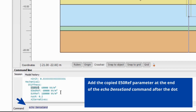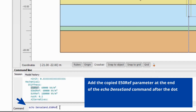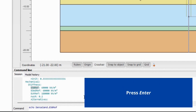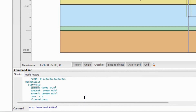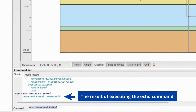Add the copied E50 ref parameter at the end of the ECHO dense sand command after the dot. Press ENTER. Here is the result of executing the ECHO command.